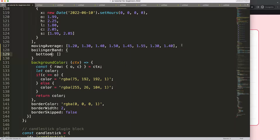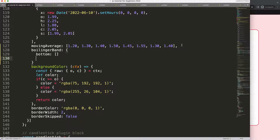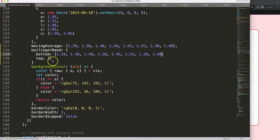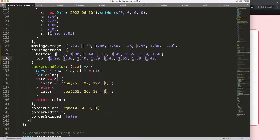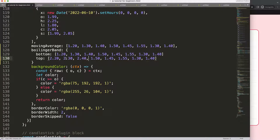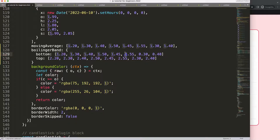We'll do bottom first and then top. To keep it simple, I'm going to grab this and put the data in here — you can put in your real data later. For the top, which defines the upper limit, I'll set everything to two. For the bottom array, I'll set everything to zero. Once we have this, we're good to go.